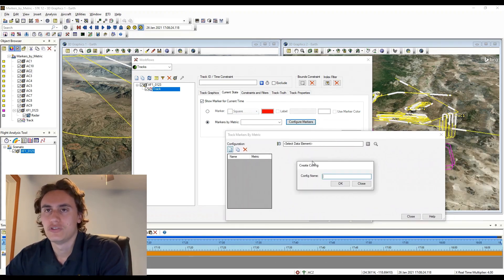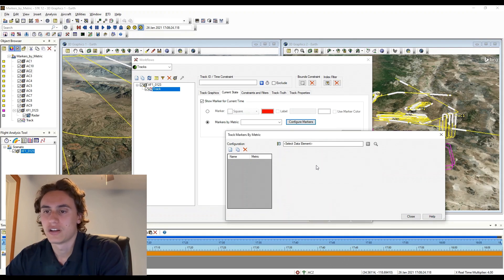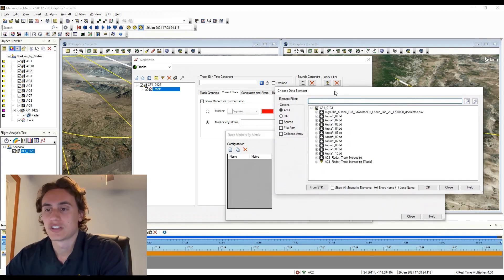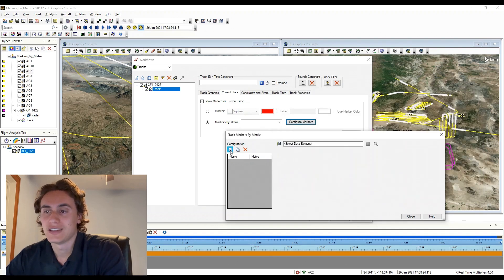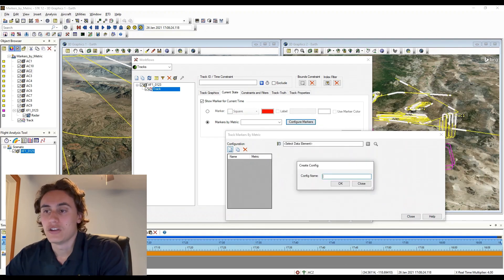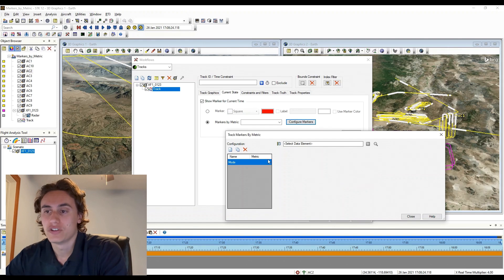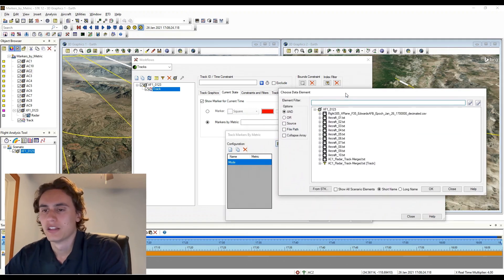Markers by Metric allows you to create, store, and switch between different user-created configurations. Here you can create a specific configuration defined using a single data element. You can also add additional ones for other metrics you might want to switch to in order to highlight that data element.